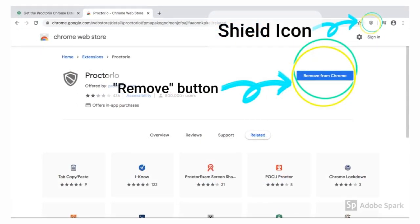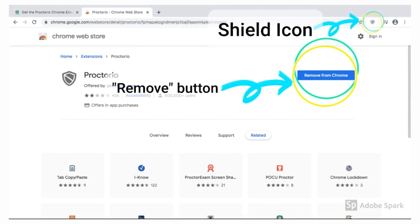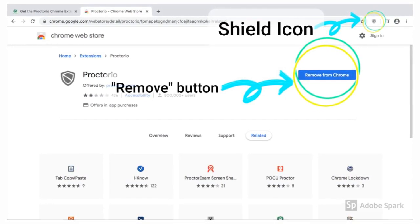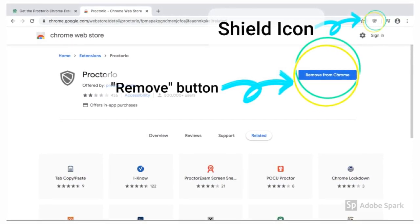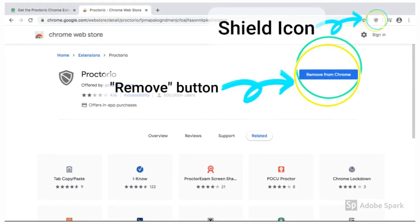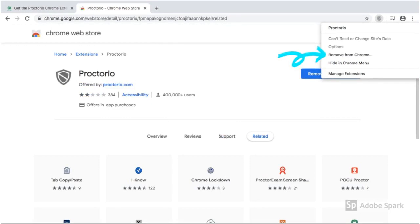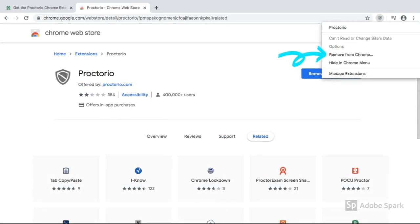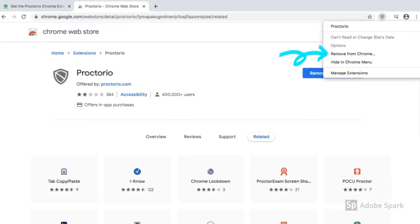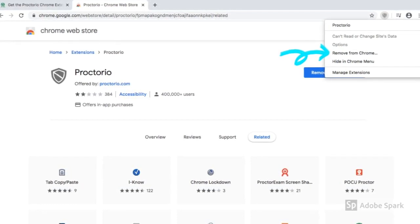After you are done with your exam, you can always remove Proctorio from Chrome. You can either click the 'Remove from Chrome' button or click the shield icon next to the website navigation bar, then click 'Remove from Chrome.' Proctorio extension will no longer be installed in your browser.